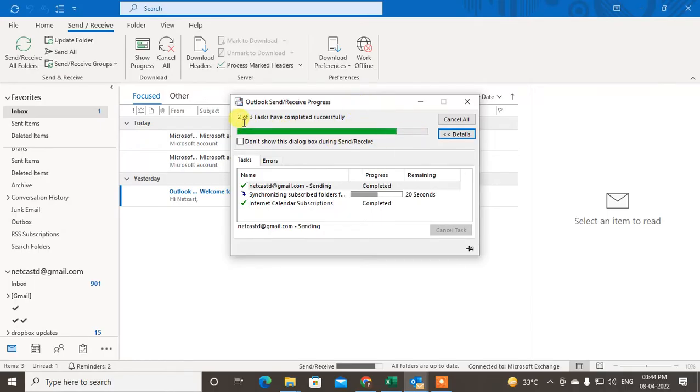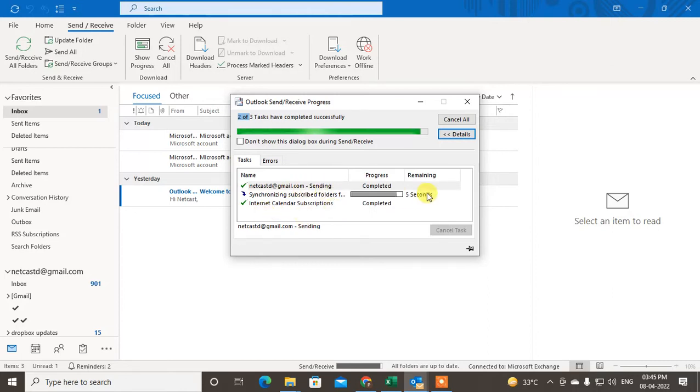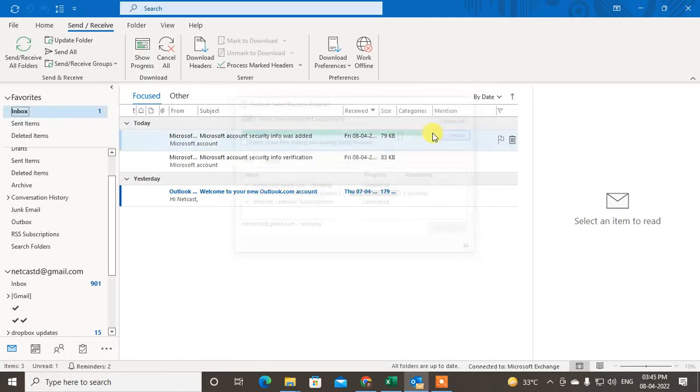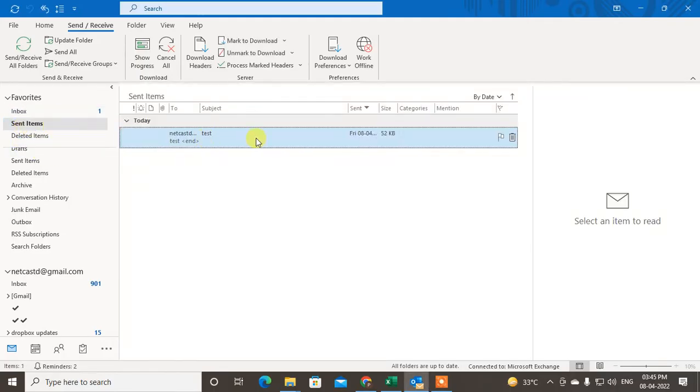You have to check here. There are three tasks and two tasks have been complete. Let it complete all tasks. You can see that this email has been sent and this synchronized folder has been completed. It is done.